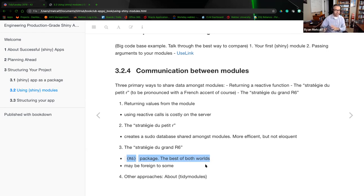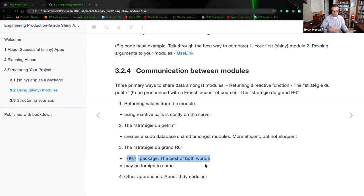If we engineer Shiny apps and manage the cost of exchange — both reactivity and data or processing code — the R6 package may be able to give us the best of both worlds.